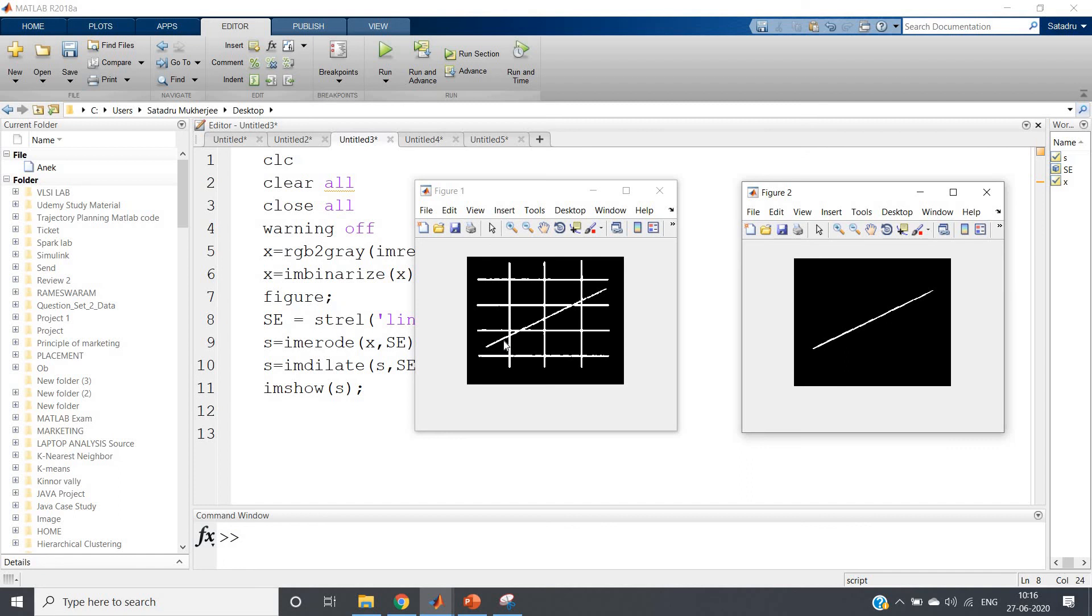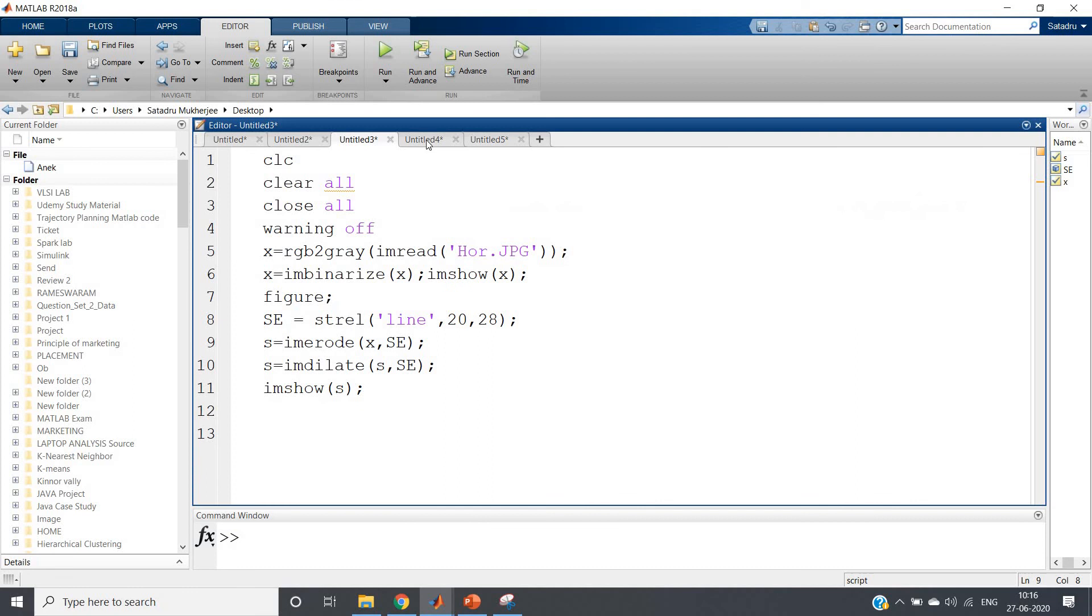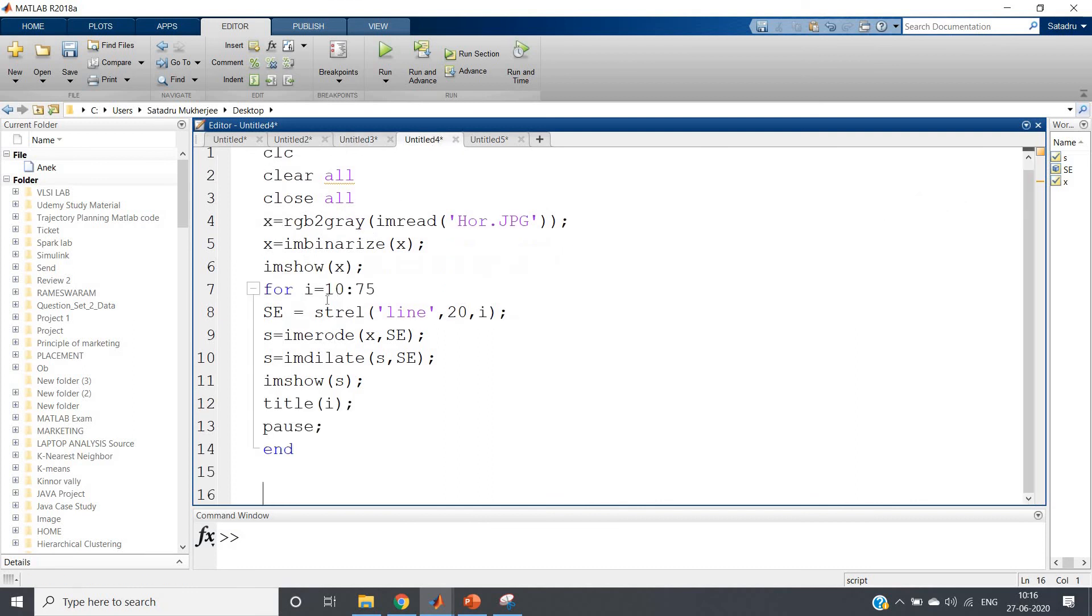Now what we can do to get more accurate results? As you have got the idea that in between 22 to 28 the angle will come, so instead of now 10 to 75 you can apply the range 22 to 28 with small increment - 0.01 suppose. And then you can try.